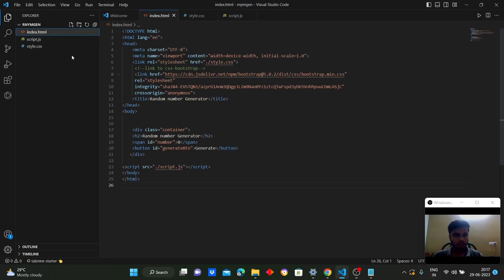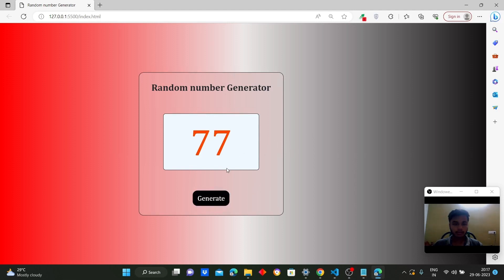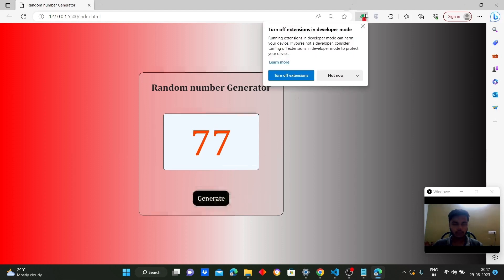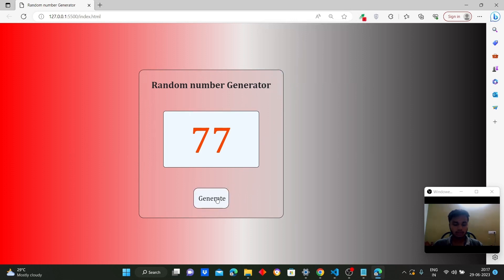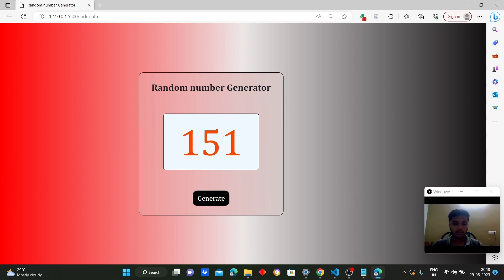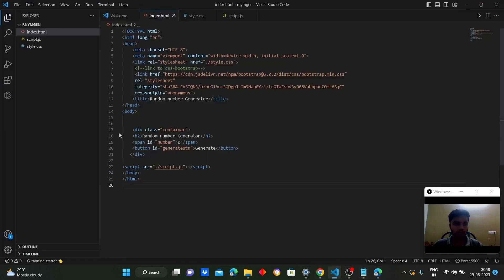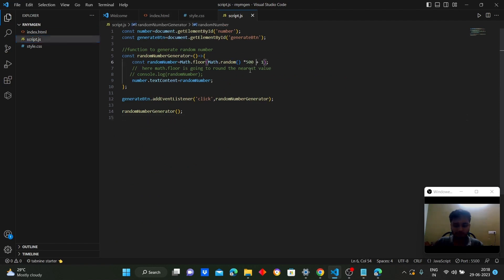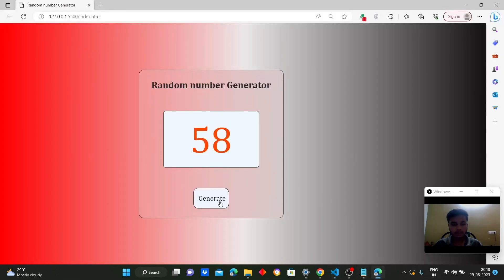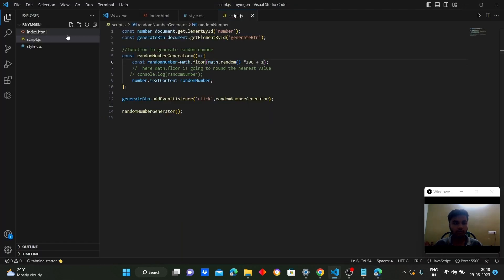Let's see the output. We can see a random number is already generated. When we click the generate button, the event listener hears the click, calls the random number generator function, and generates a new random number. We can also set a multiplier like 100 so that we get random numbers within the range of 100. This is our project — thank you so much.